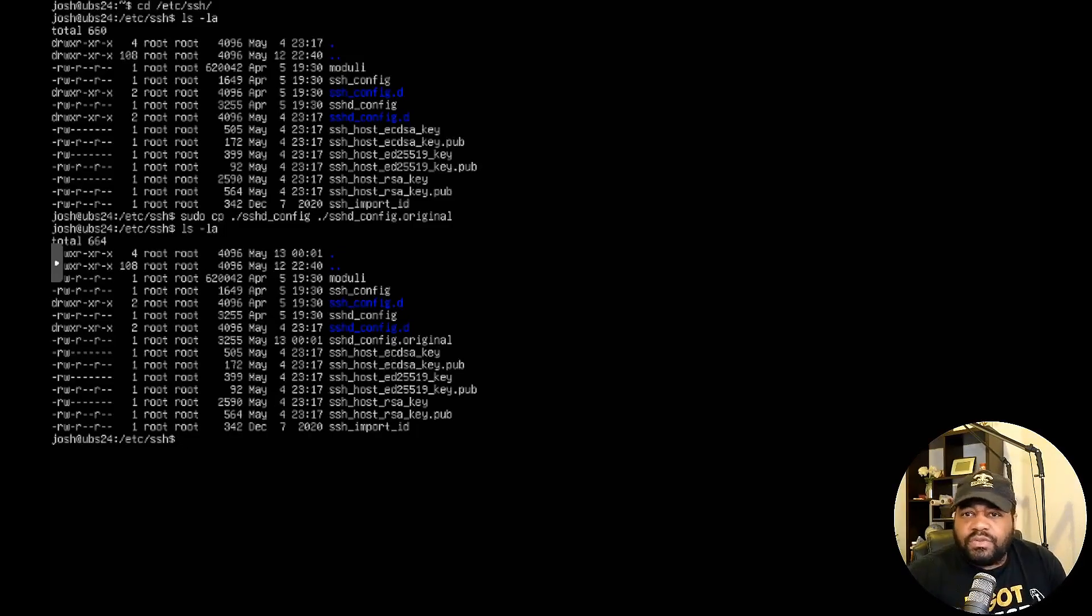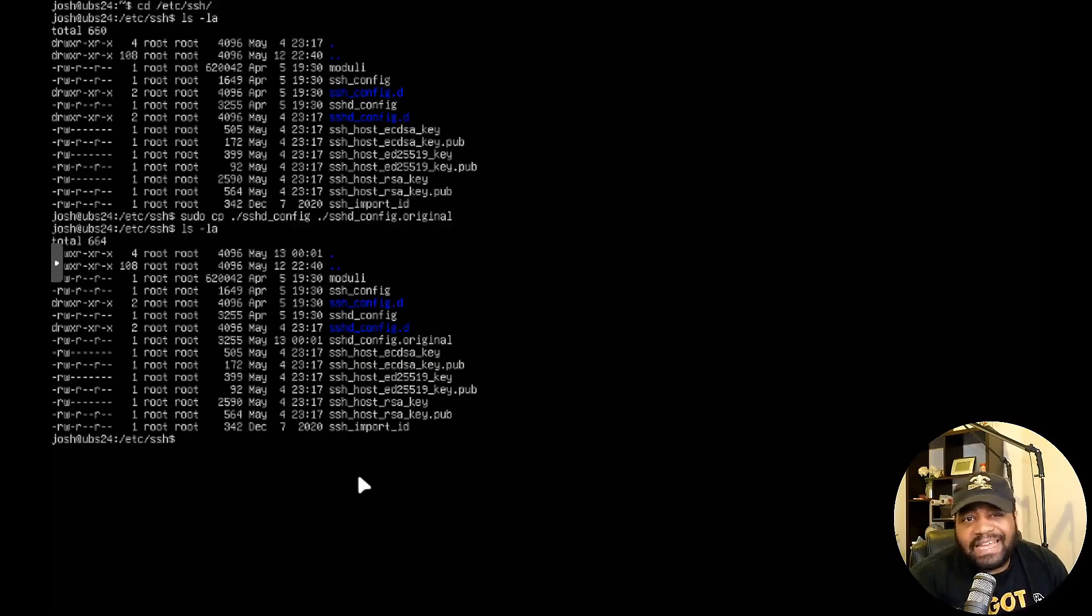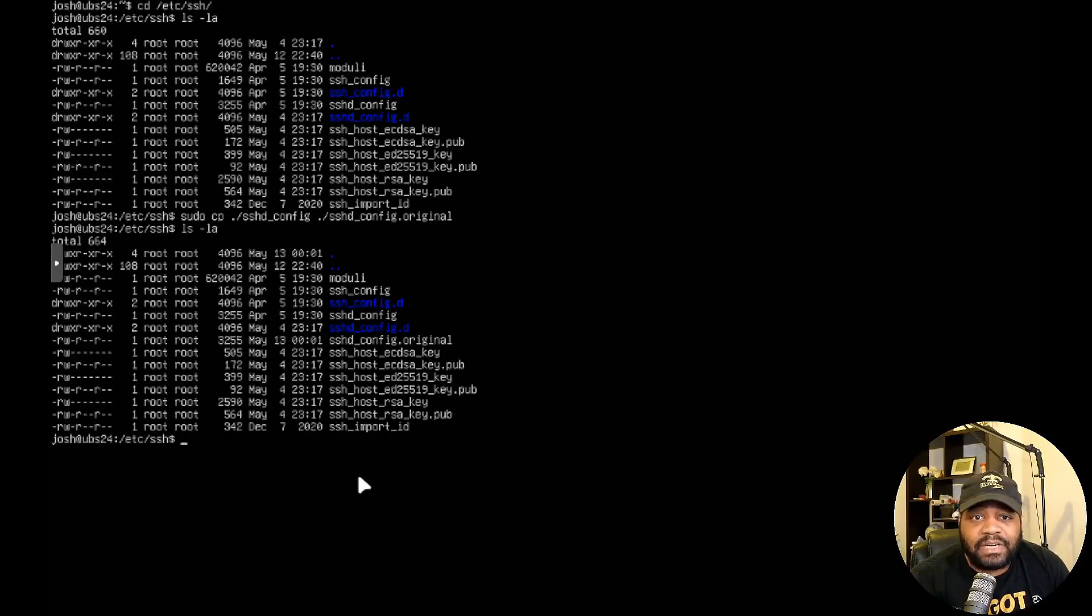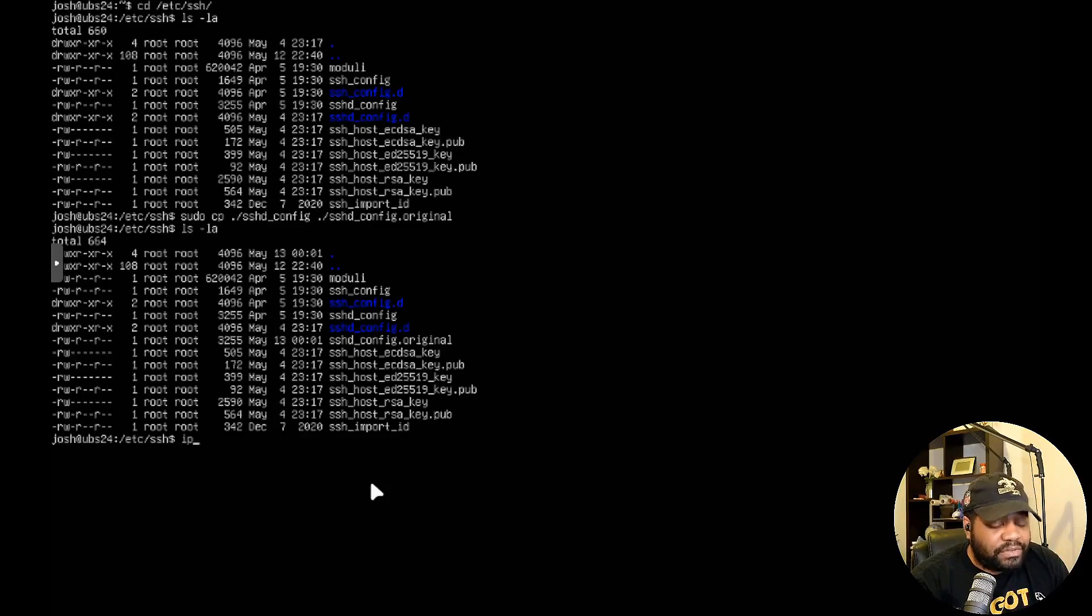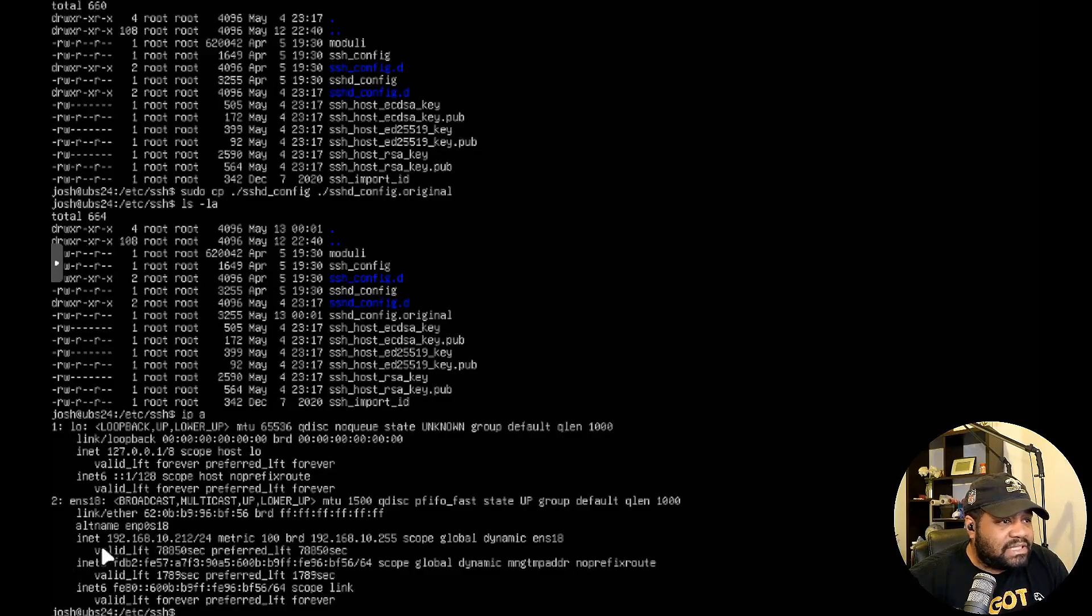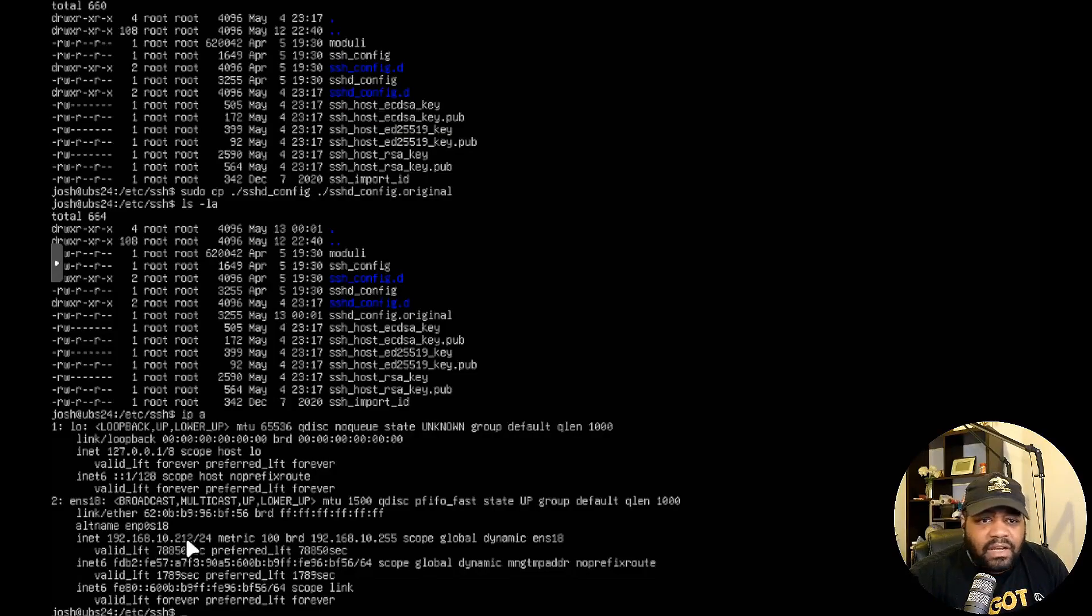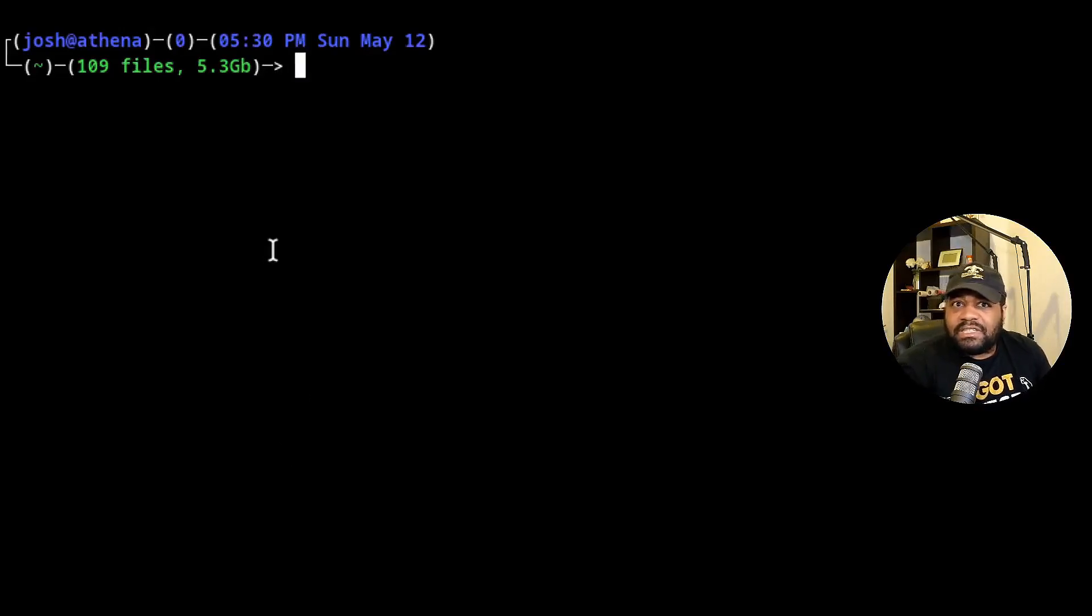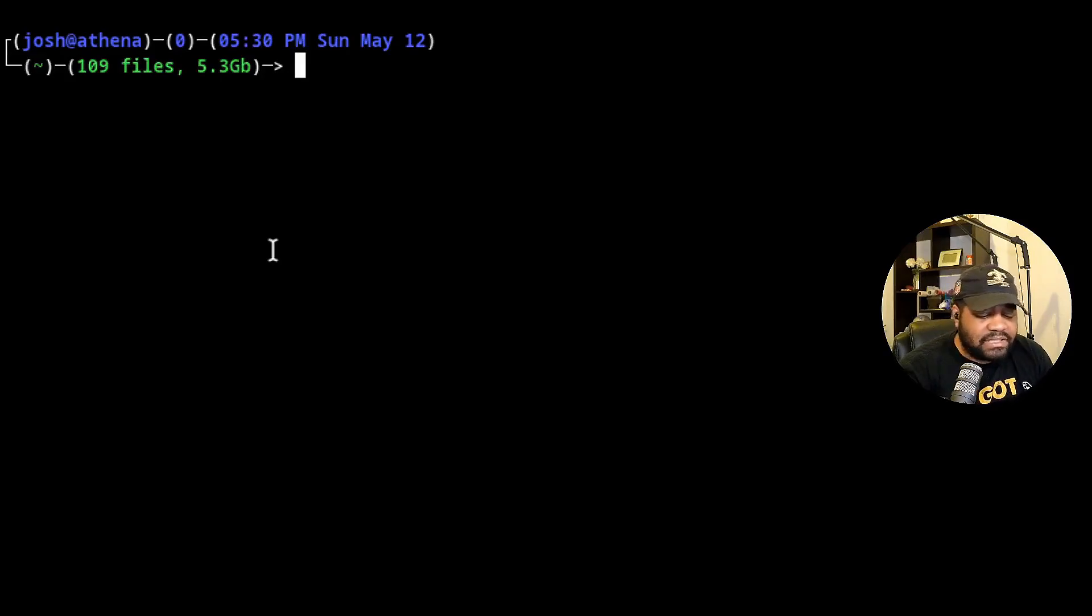In order to show you this config file a little bit better, we're going to SSH into the server from my client. This is a good way of verifying that your SSH server is up and running as well. First, what you want to do is find out what the IP address of that server is. Type ip a and press enter. That'll give us our IP address right here: 192.168.10.212. Let me hop over to another terminal and we can log into this server.